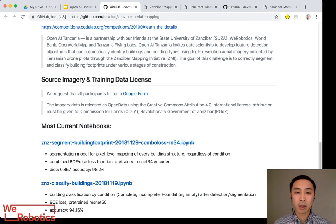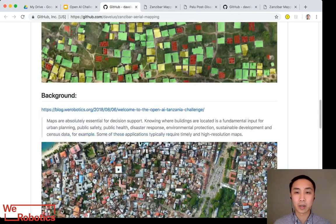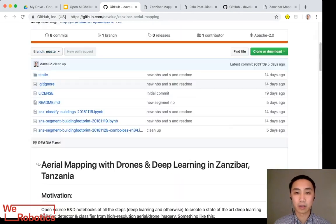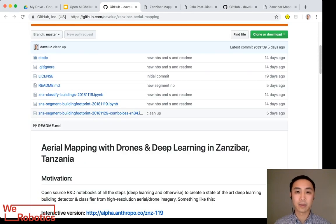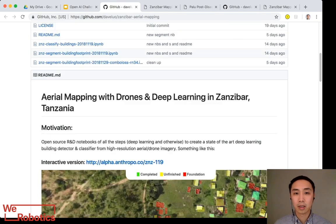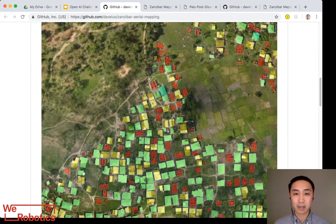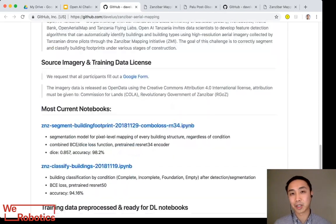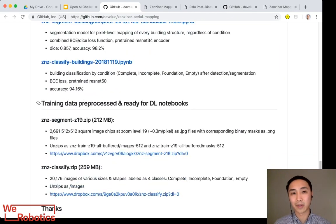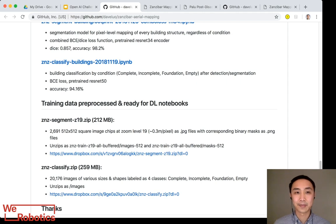This repo will also contain notebooks related to data processing outside of deep learning, but just as integral to putting everything together. It is in active development, so there will be breaking changes, but we hope you'll find it useful nonetheless, both in the short term and definitely in the long term.